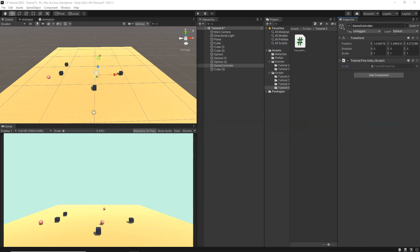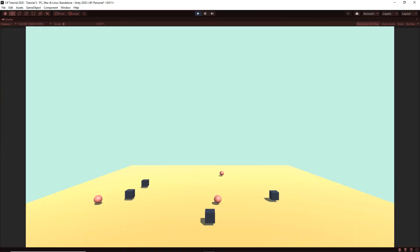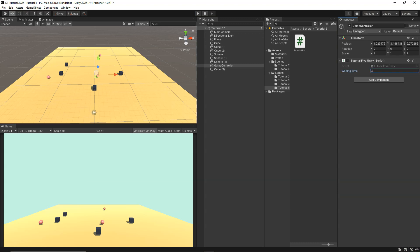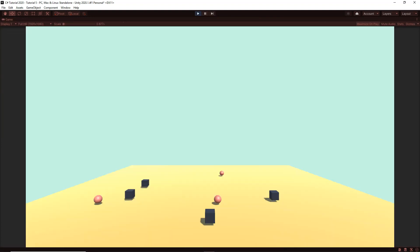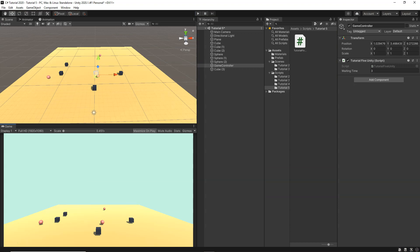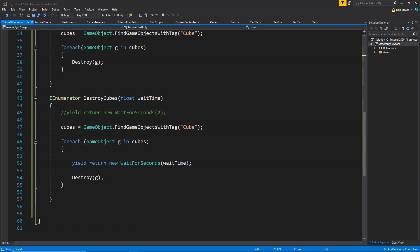Back in Unity, on the Game Controller we can now set the Waiting Time field. Setting it to one second, clicking Play — it destroys fast after one second each. Changing it to three seconds — one, two, three, one, two, three — it waits three seconds per cube. This is how we use Invoke and coroutines in different ways to delay execution of code and loops, which is very powerful.